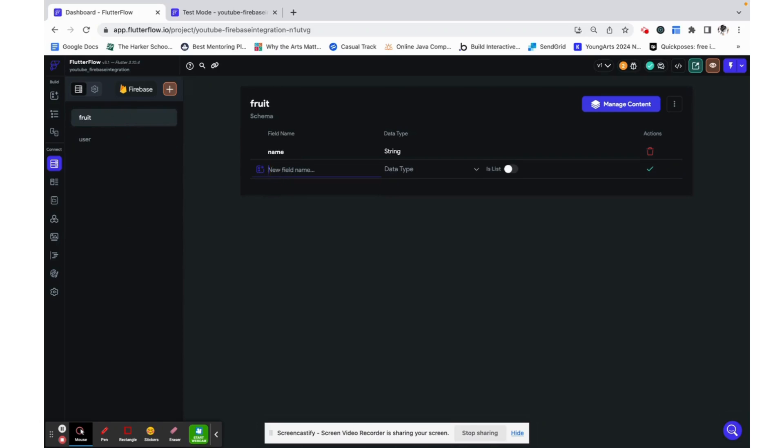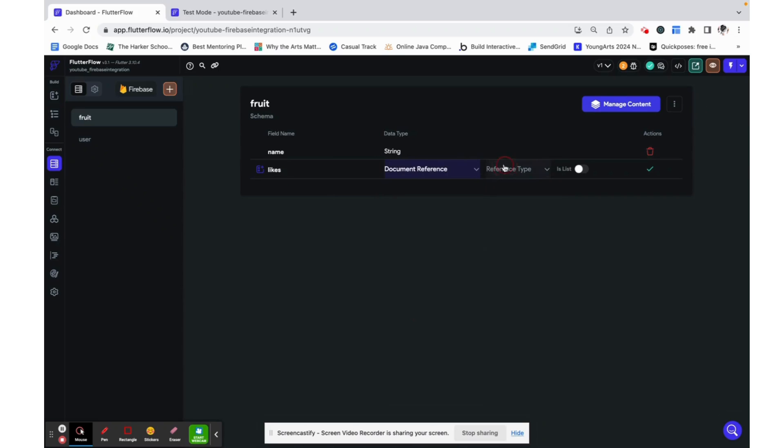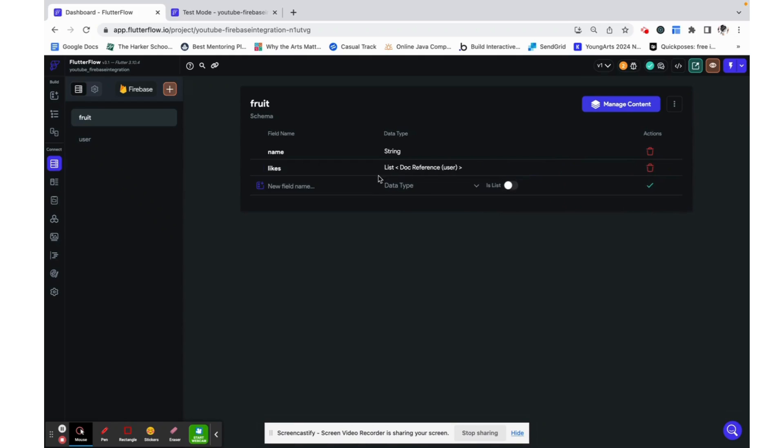So a better way to do that is to have a field likes on a fruit which is just a document reference to users and it's a list of users. So when you like it you add them to this list of users on the fruit data type and that's what you can reference. You can count up this list and this is a much more scalable way to do this.